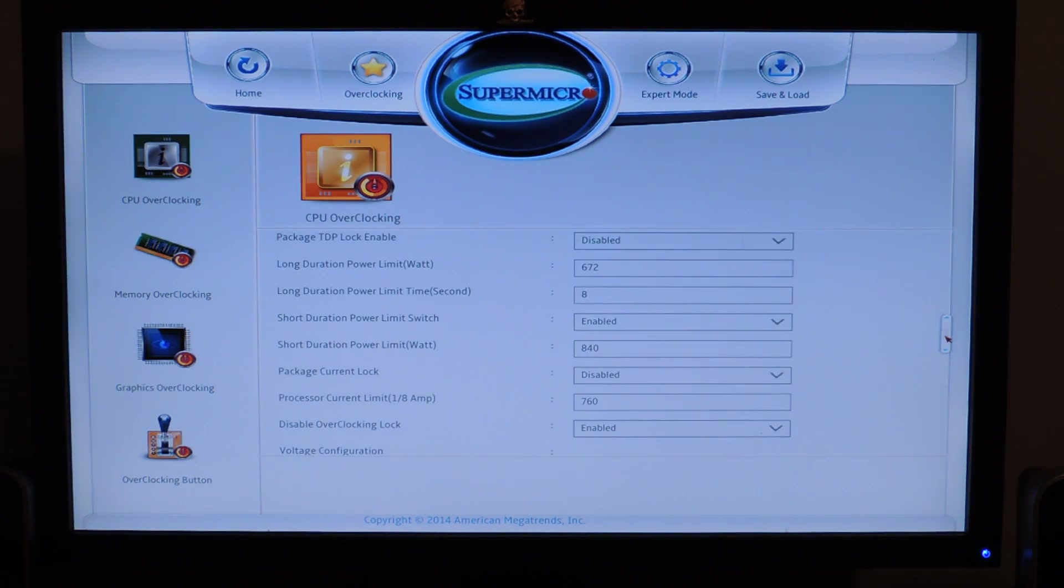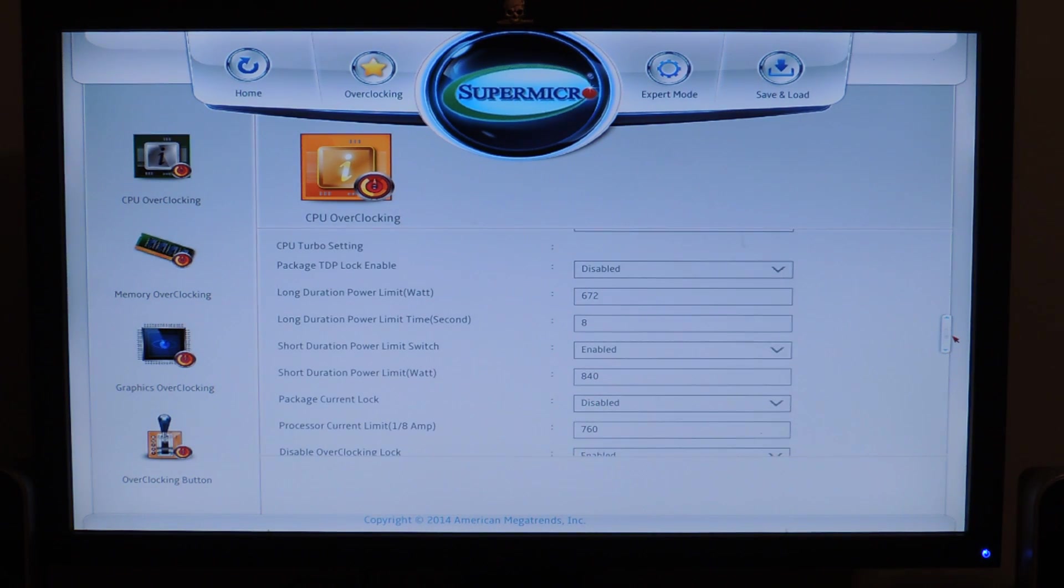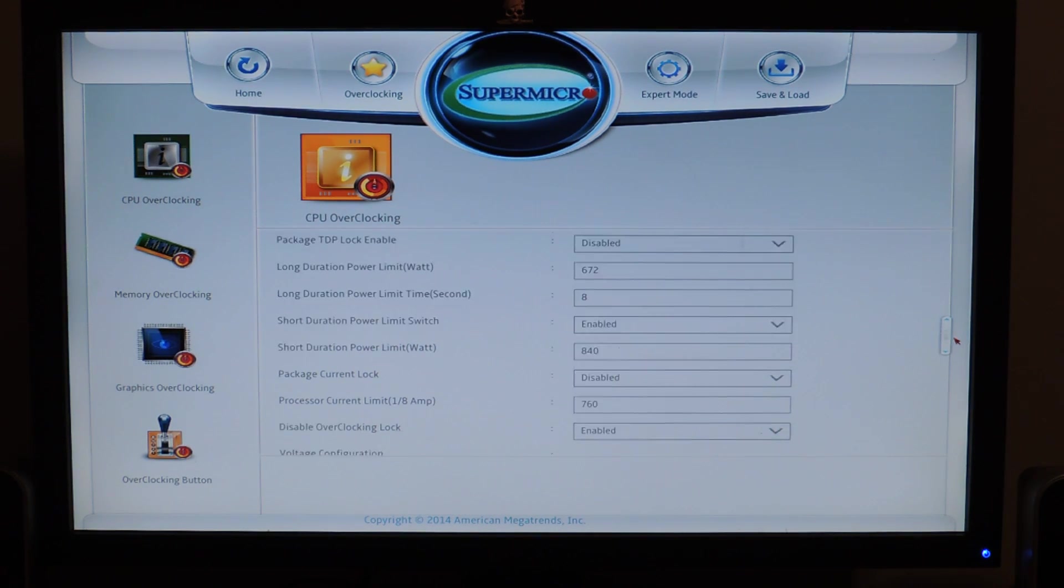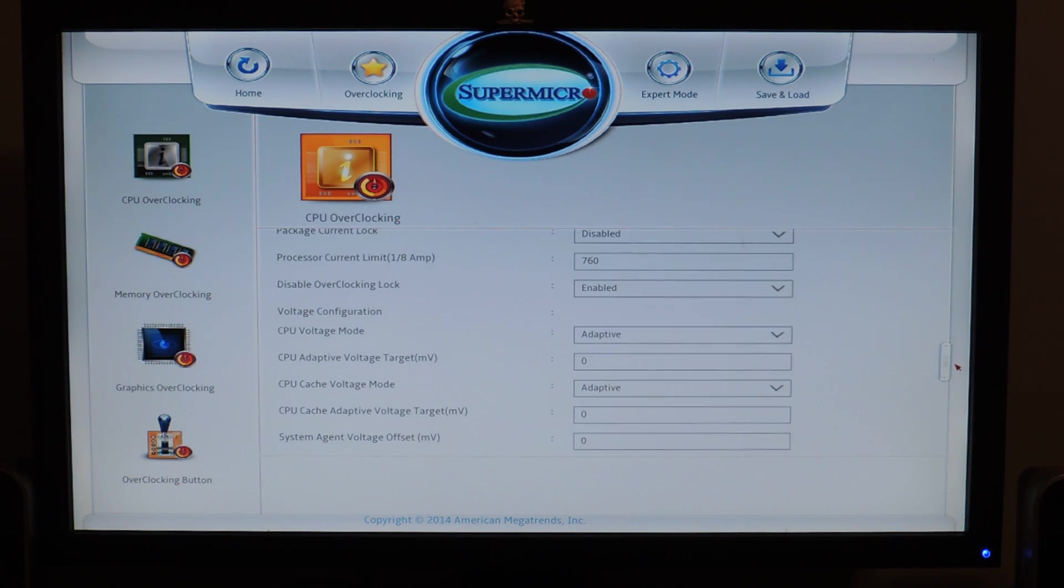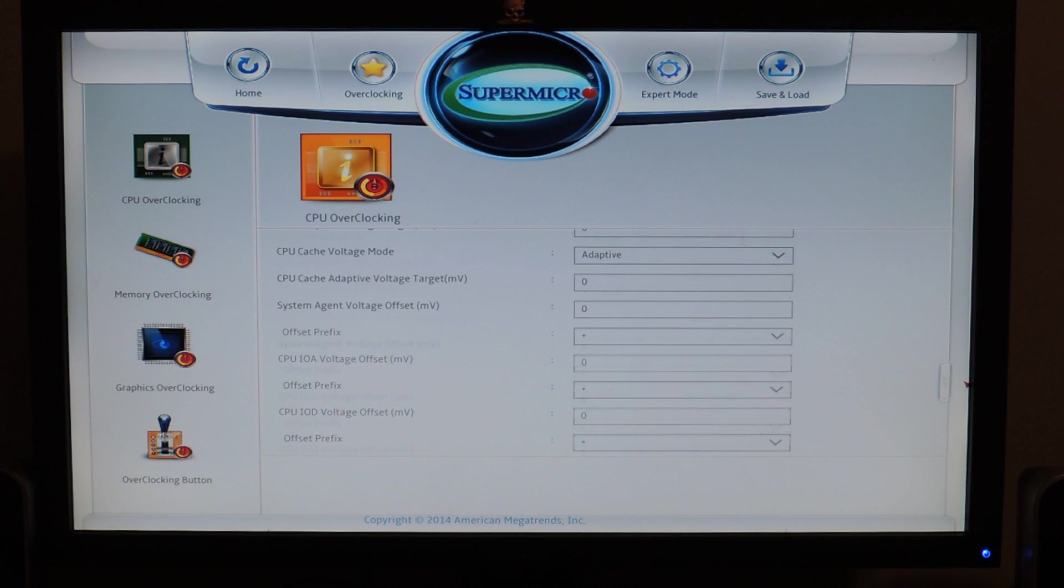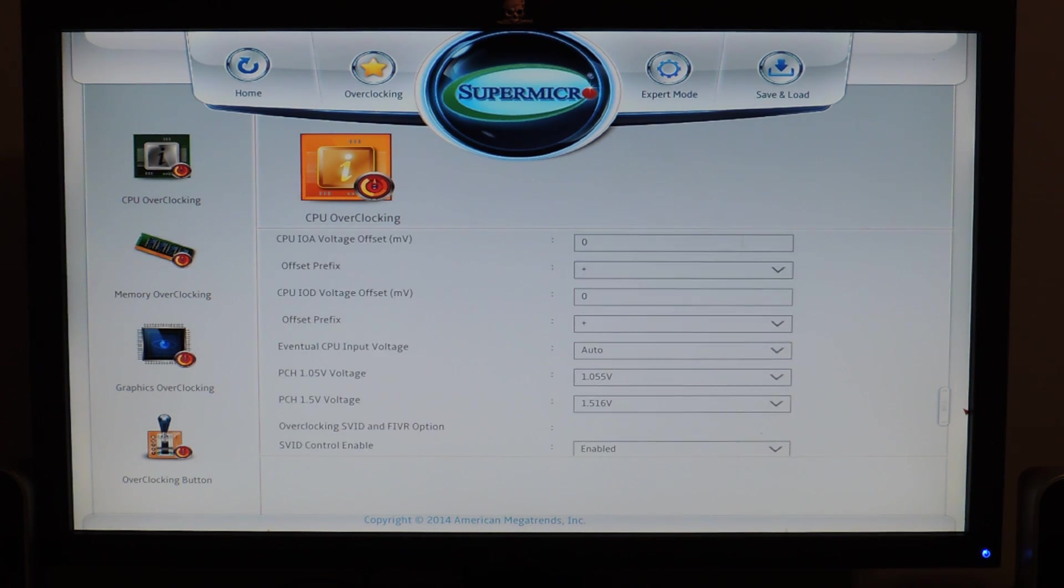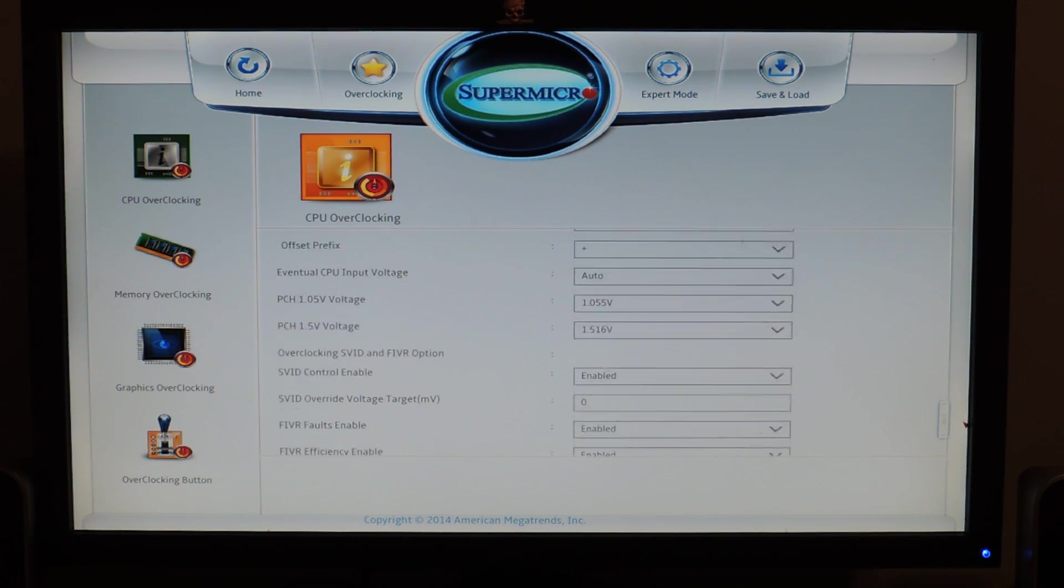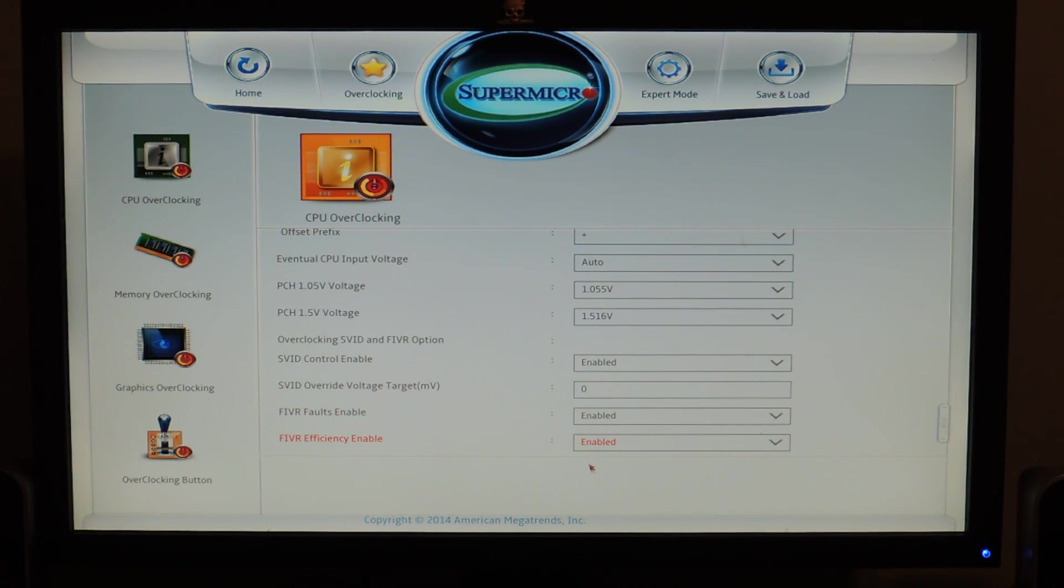So, we also have all those power duration limits. And you see they're maxed out. So, long duration power limit watt 672. Short duration power limit watt 840. So, they've maxed these out for overclocking. You can change CPU voltage mode and the voltage settings. Zero by is default. And then you have PCH voltage modes. SVC control. FRVR faults enabled. You wanna disable these.